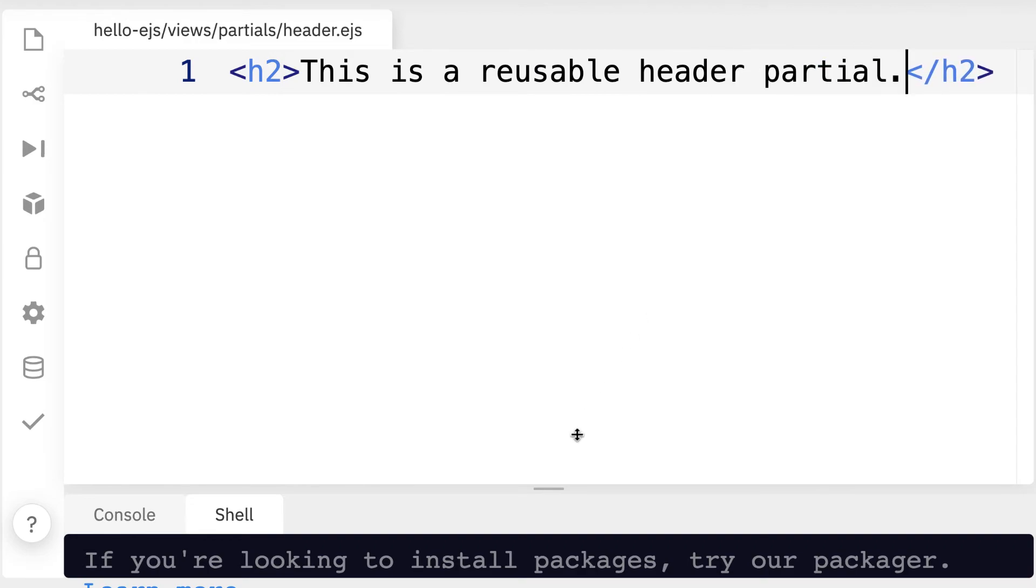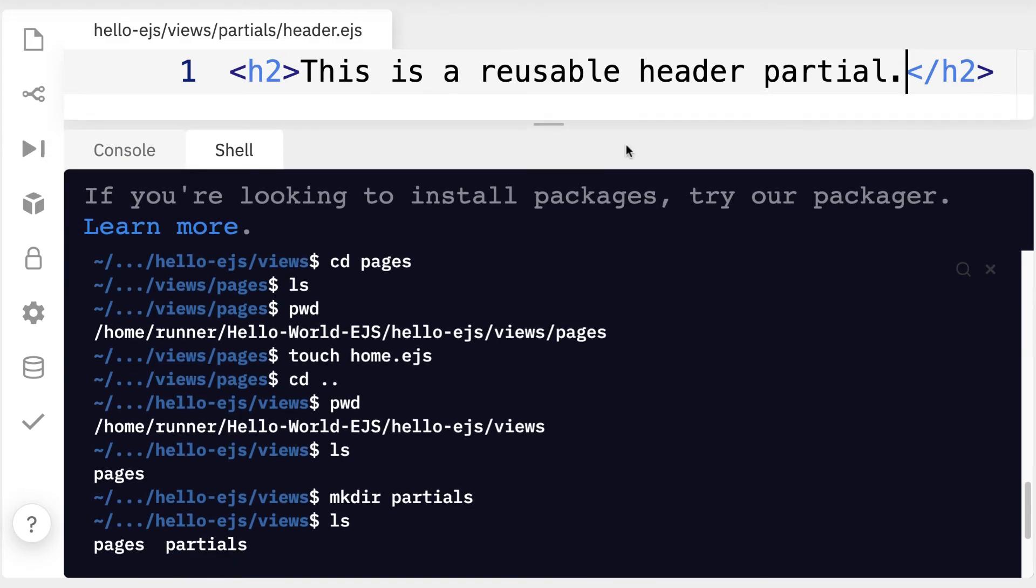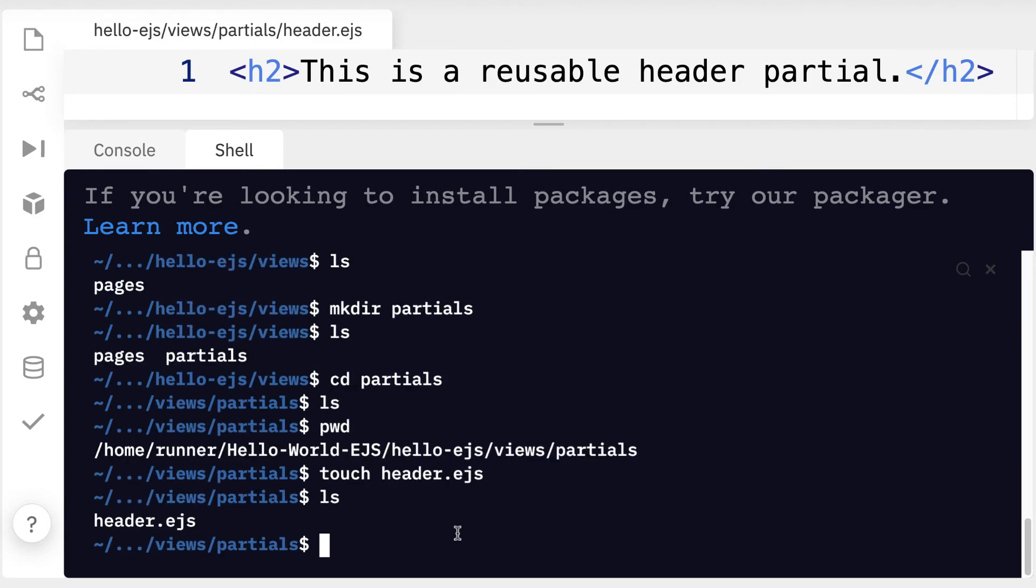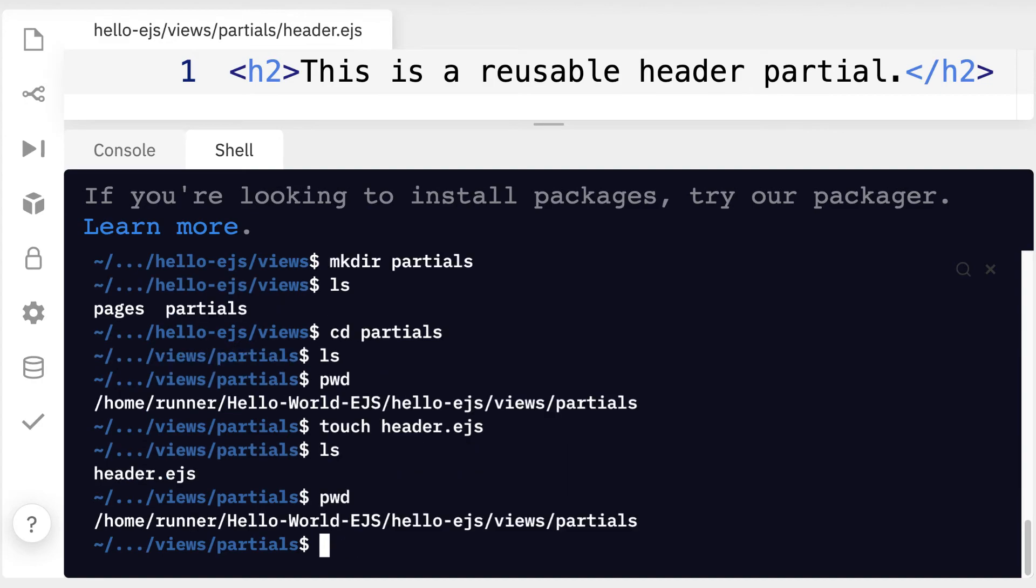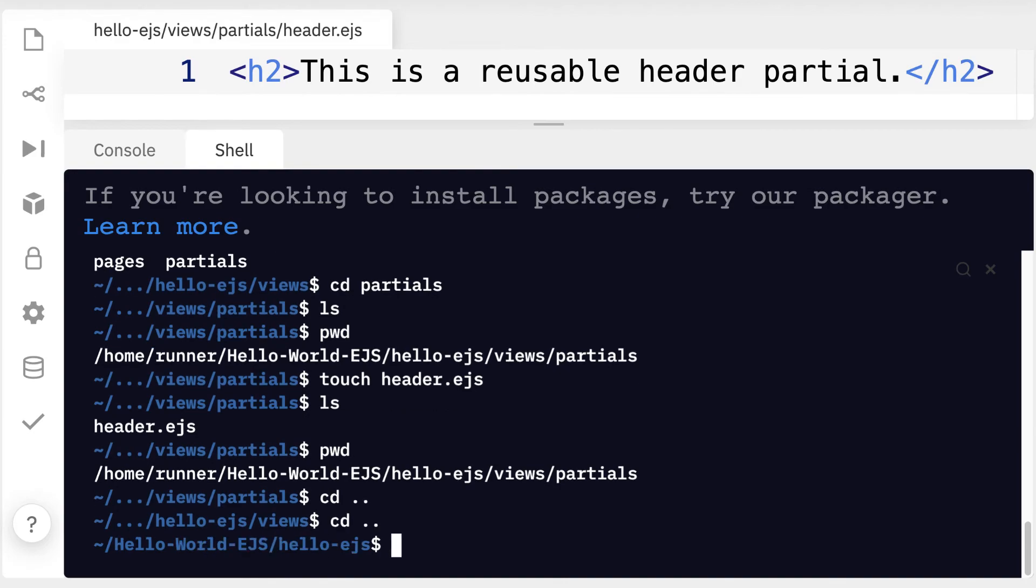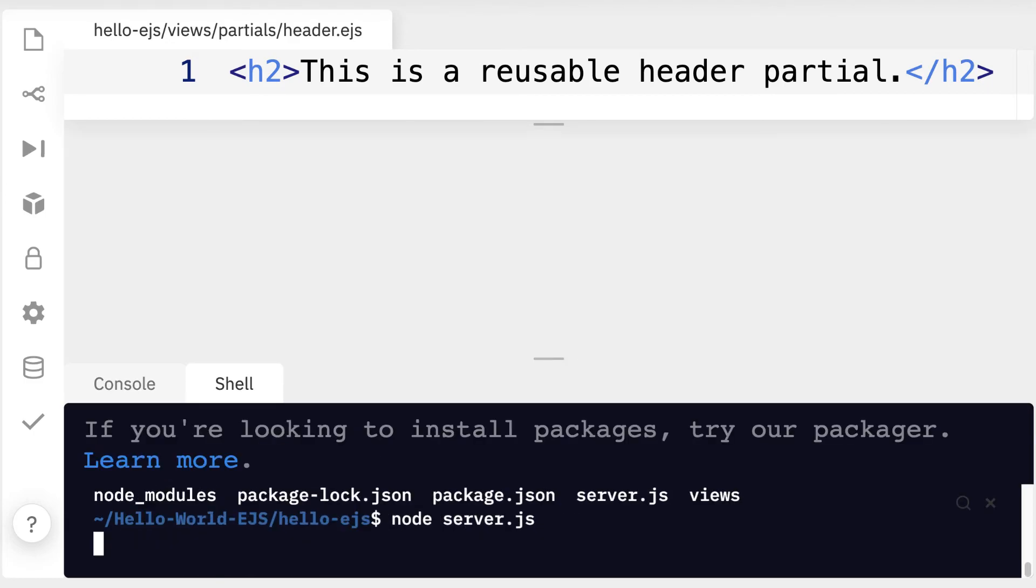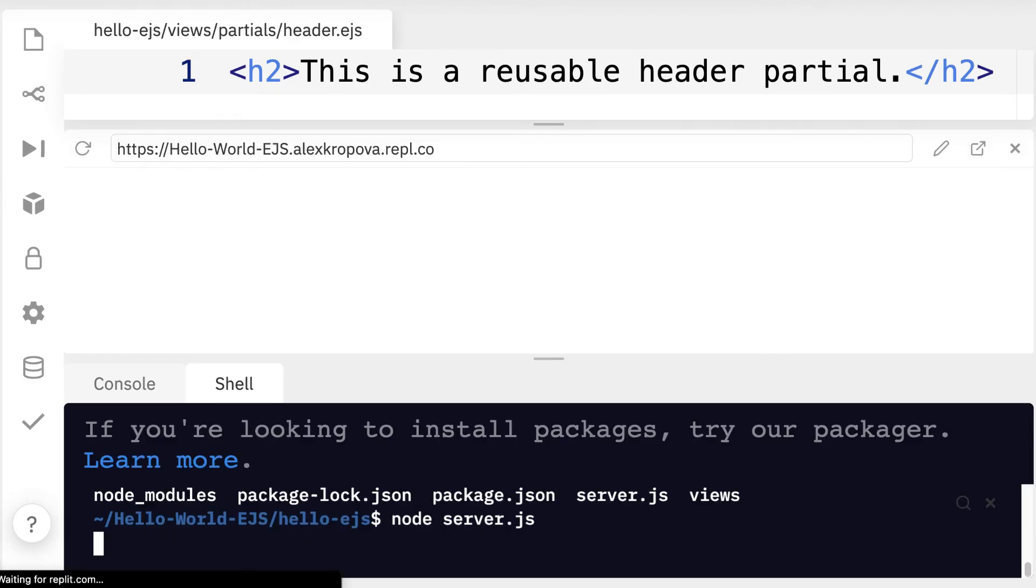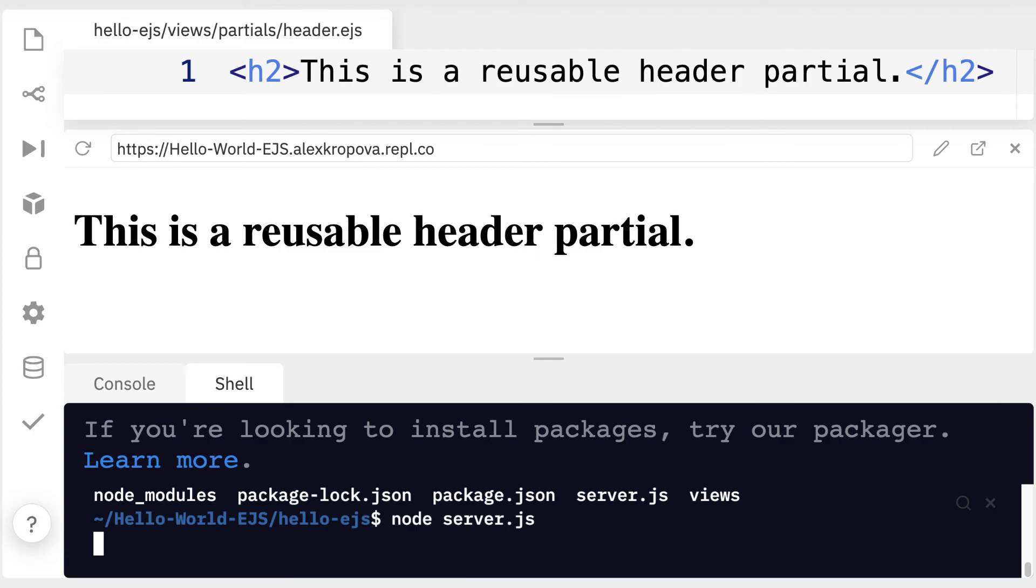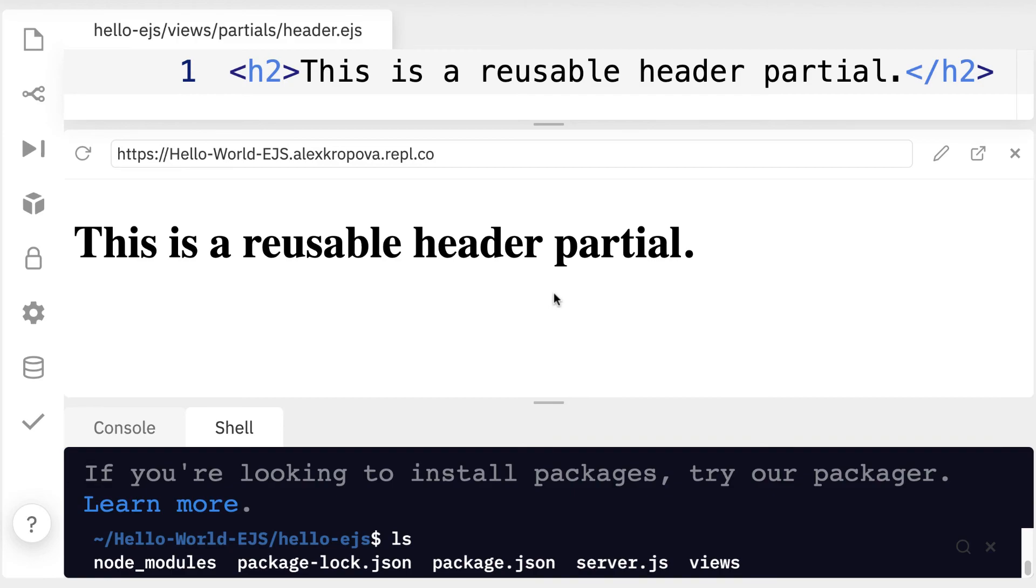Awesome okay so now we have that file, make sure to save it, here in REPL it's auto saving. Now we're going to run our server and we'll be able to see our partial being put to use on our home page all thanks to EJS. So make sure you go up to your project folder so we'll go one parent up then another parent up because we have to go to the folder where we have our server file. Then we'll call node server dot JS to run the server. Now in REPL node is pre-installed but if you're on your own terminal you have to make sure you have node installed.